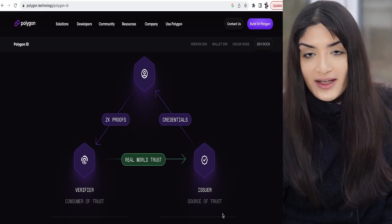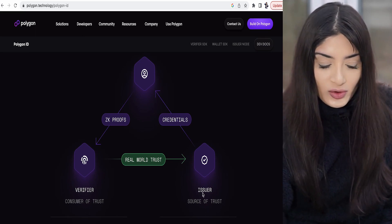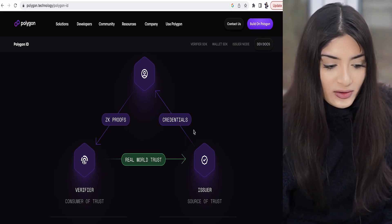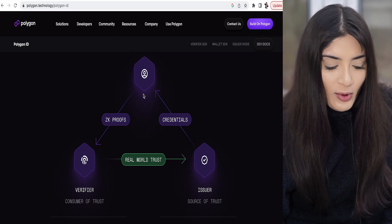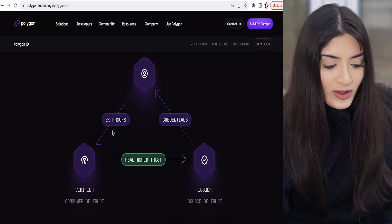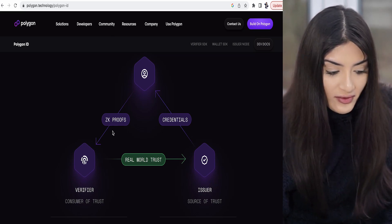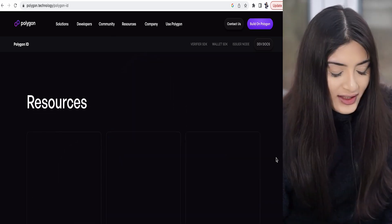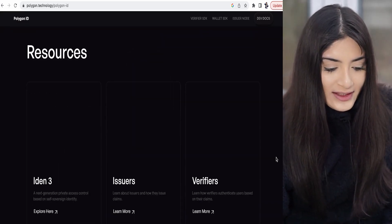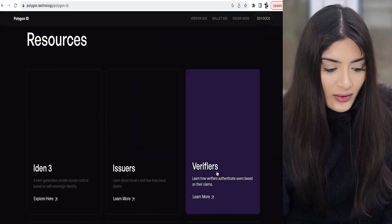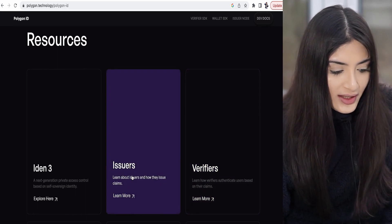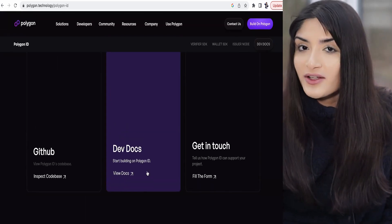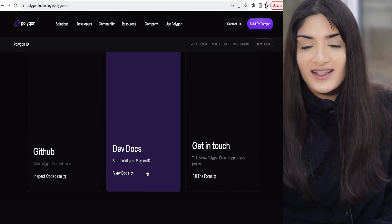Say you are going and doing a KYC check — you are the issuer, you need to give your ID card, these are your credentials. Then, using Polygon ID, the ZK proofs will verify the information to the verifier, the consumer of trust. If you want to learn more, you can see how the verifiers work, how the issuers work, and how it could work for developers who want to start building on Polygon ID.